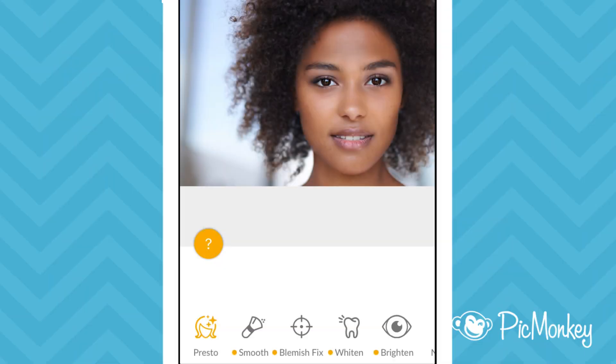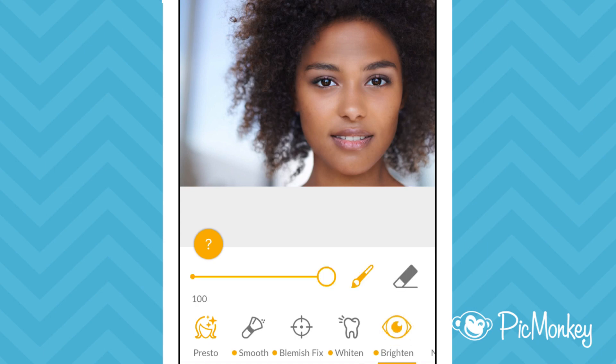Once Presto is applied, I can still go into any of the other effects and make adjustments. For example, I think her eyes are a little too bright, so I'm going to go into Brighten and make adjustments.